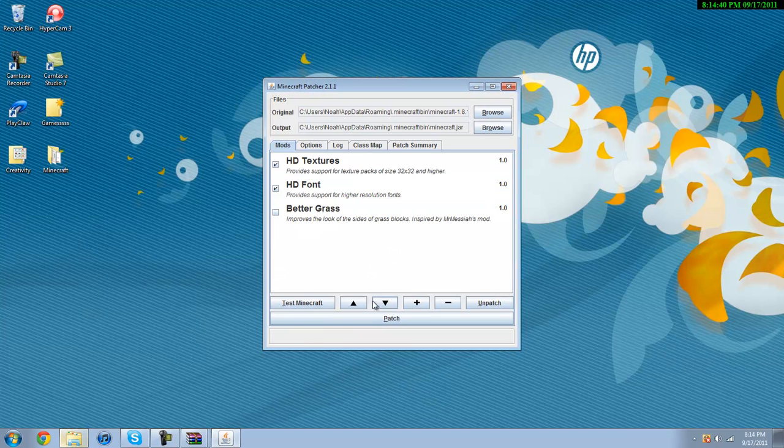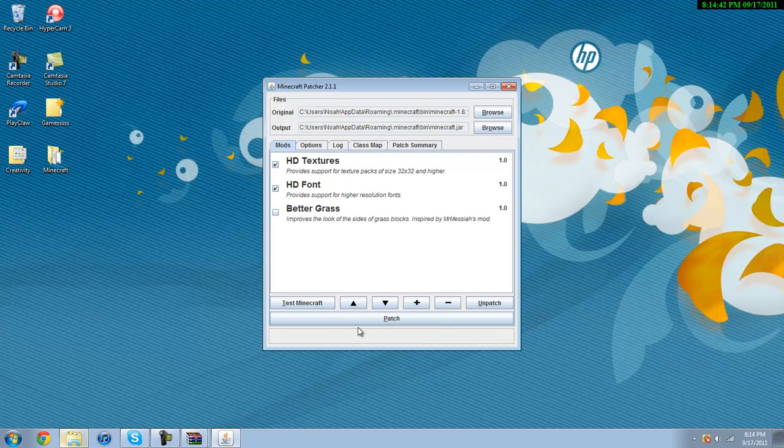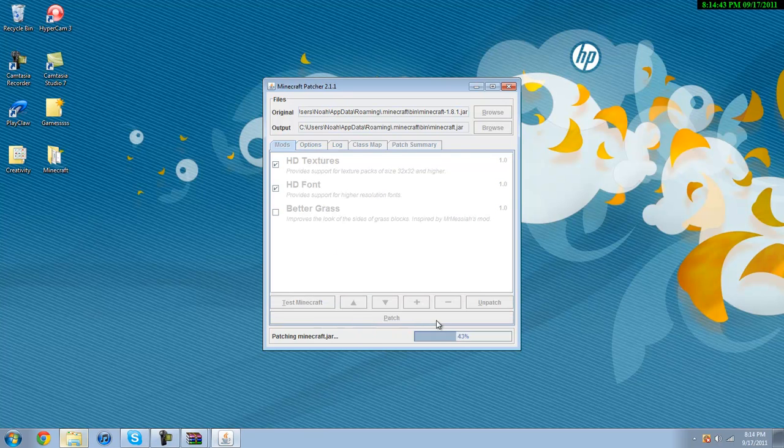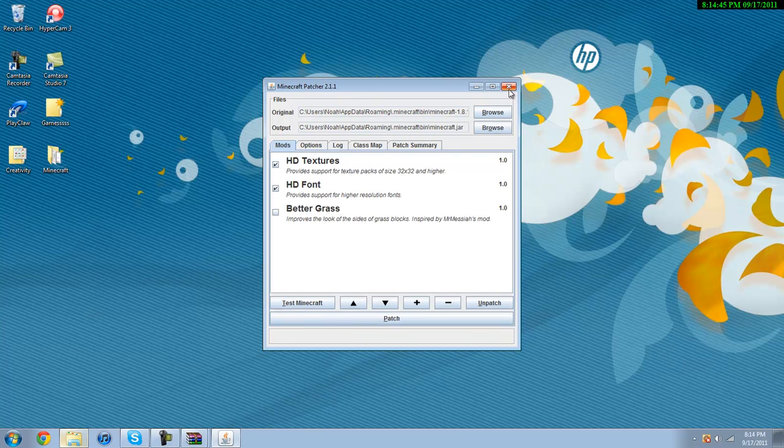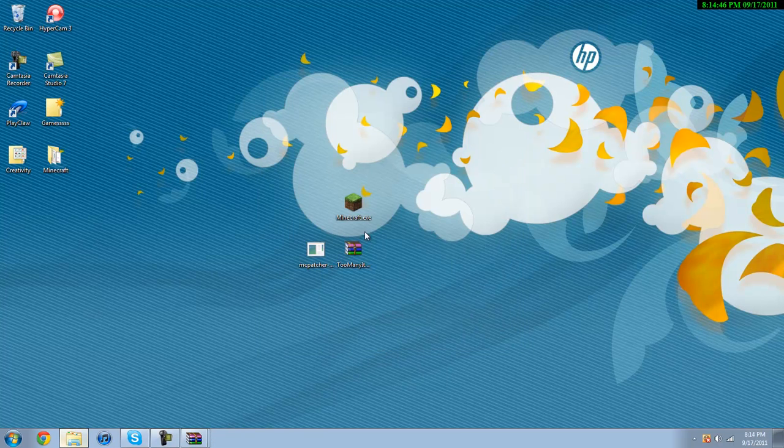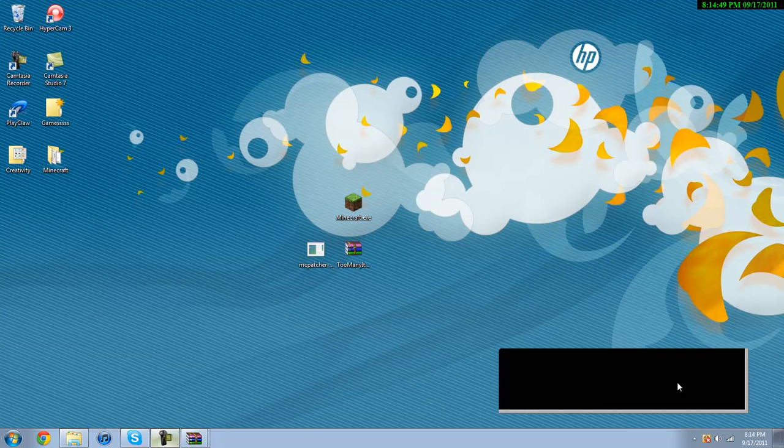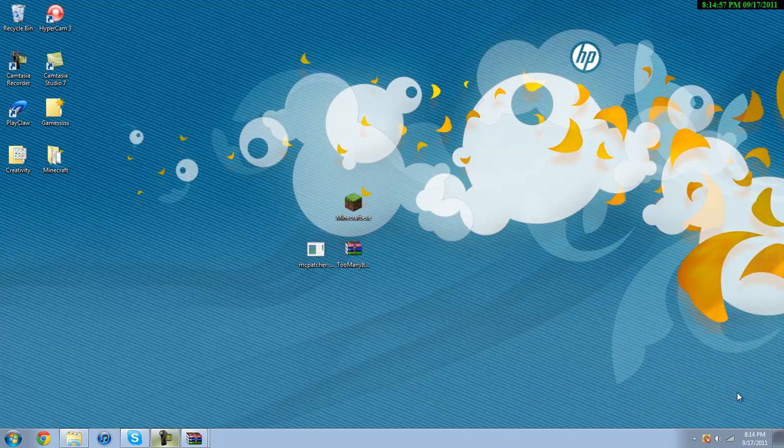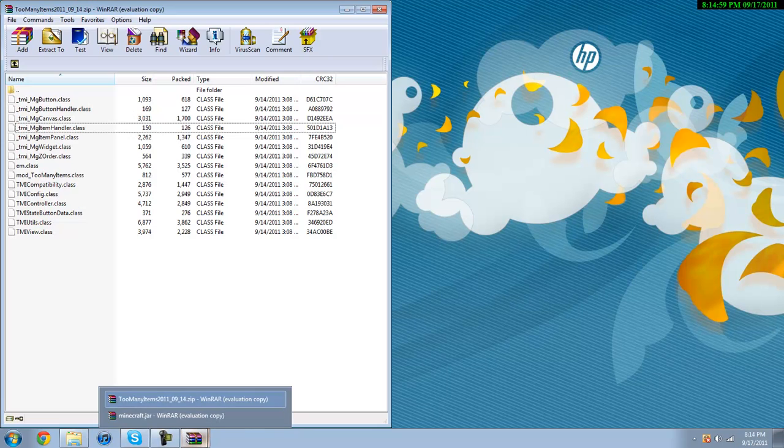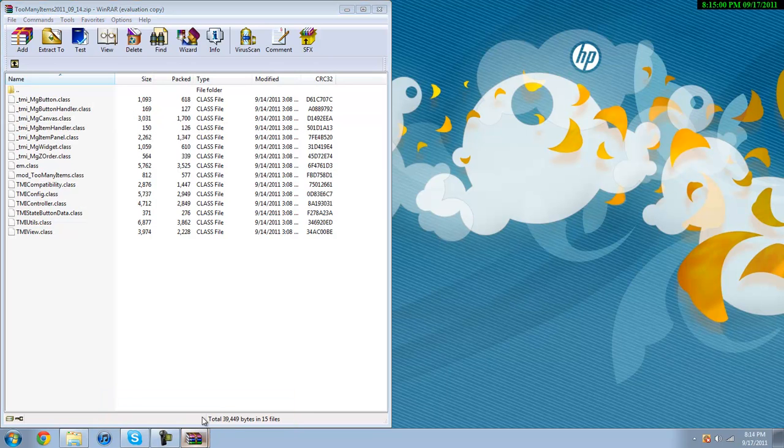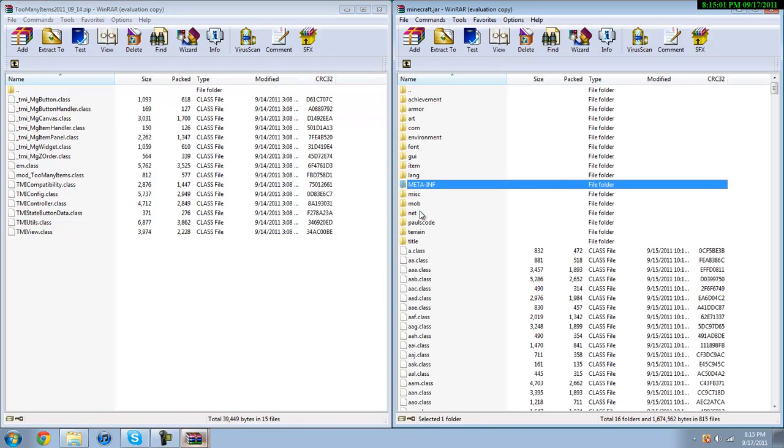Hit OK and just go ahead and click the patch button down here. Let it load and you're good to go. OK, and now you just want to open these two back up.